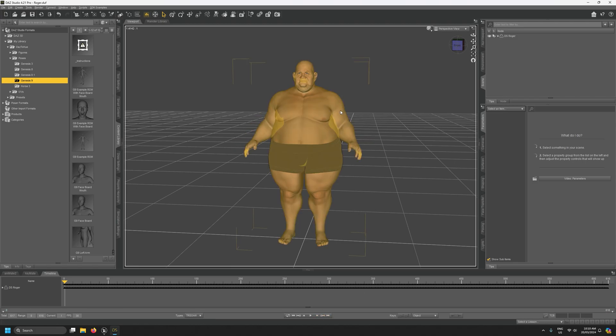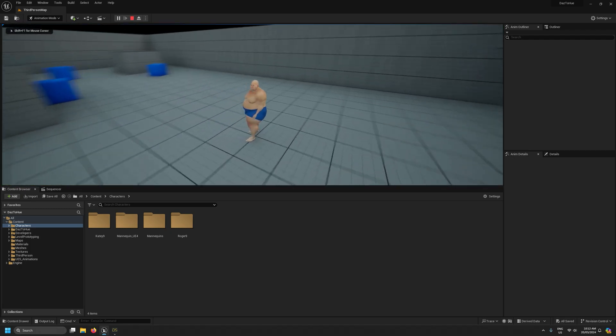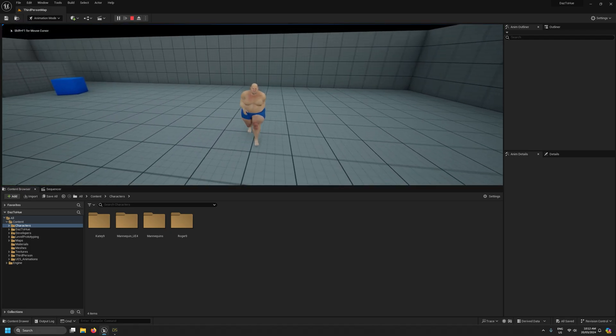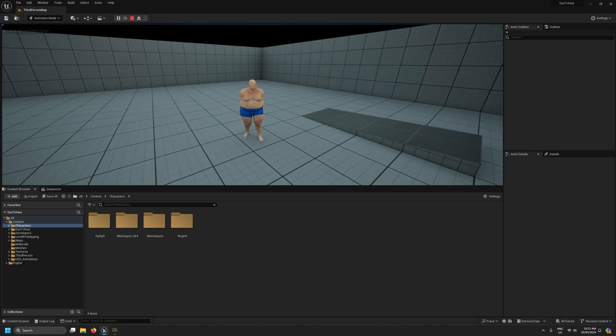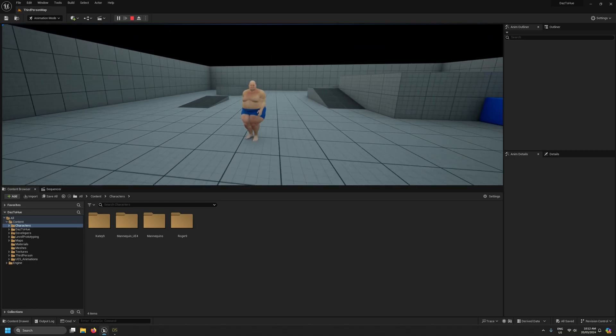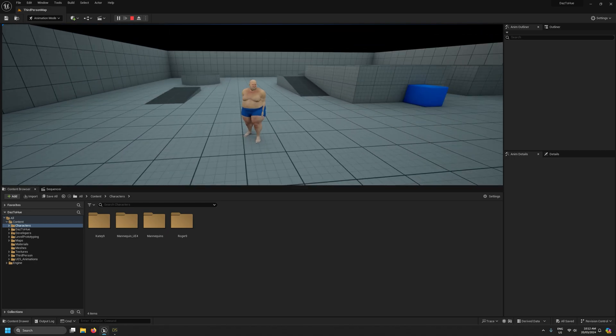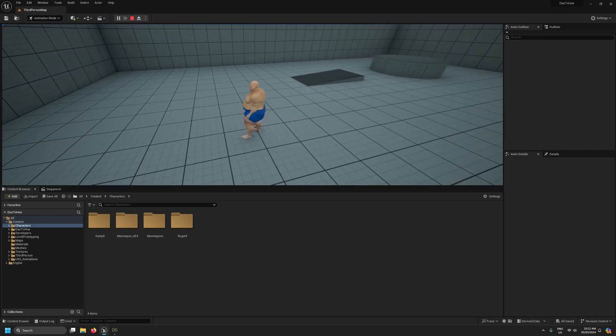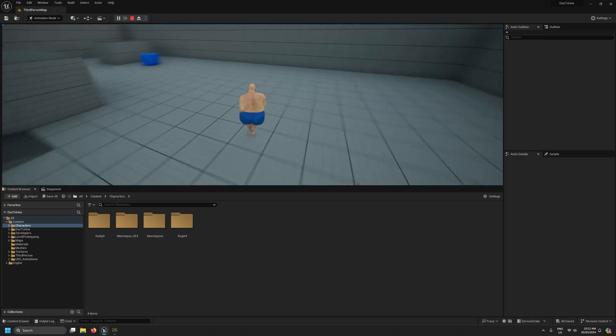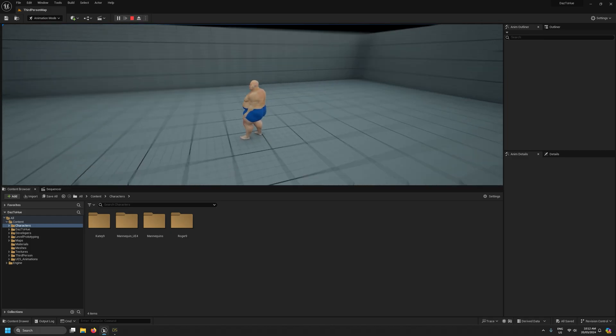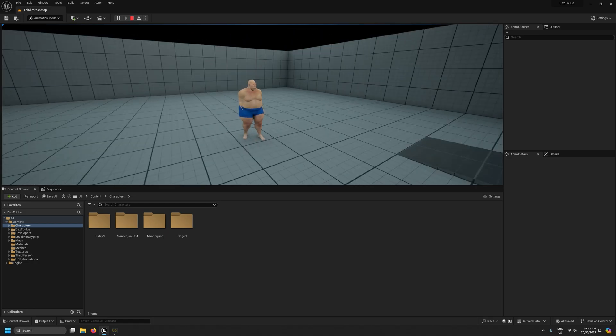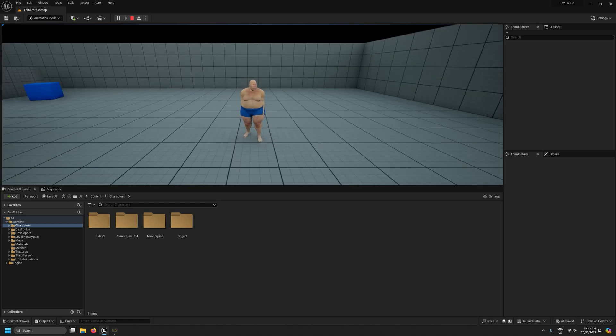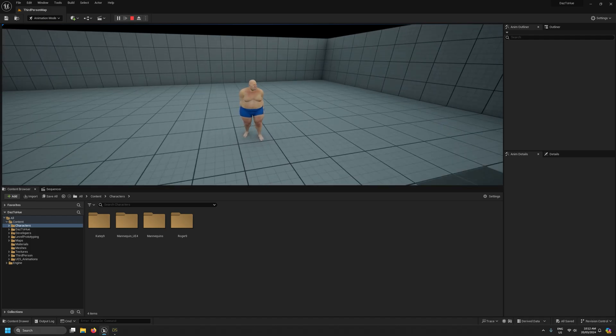So this Roger figure who's a genesis 9 figure is one example of this. So if I was to process this character exactly as we just did with the default UE5 retargeting pose, this is how it would look in Unreal Engine. You can see for this character its arms are very much clipping through its body. Obviously this is because the UE5 mannequin was built with a slimmer character in mind.